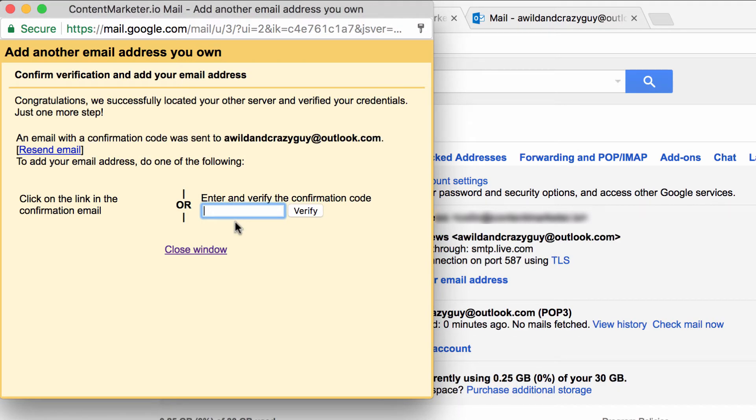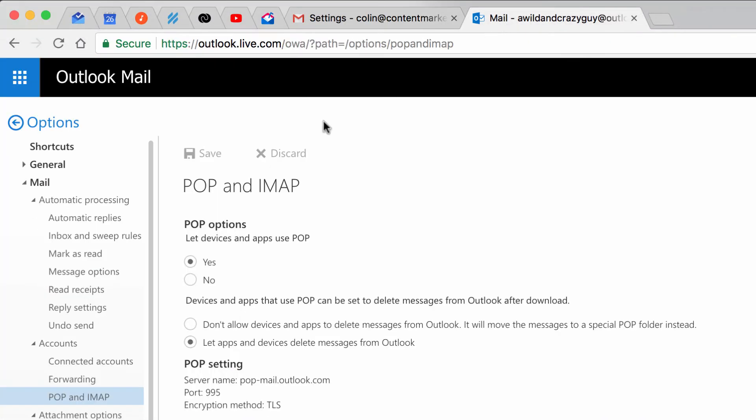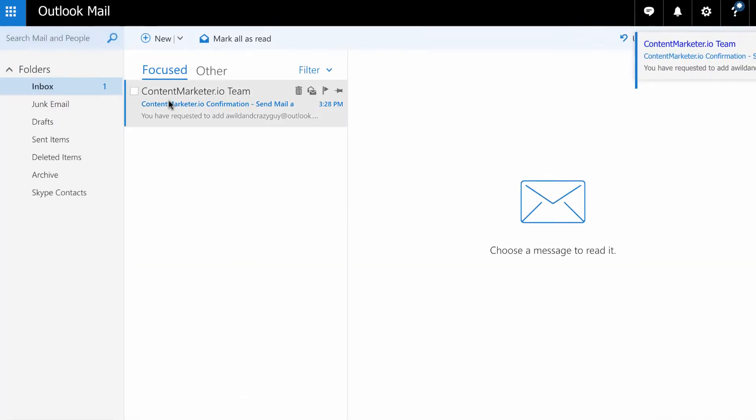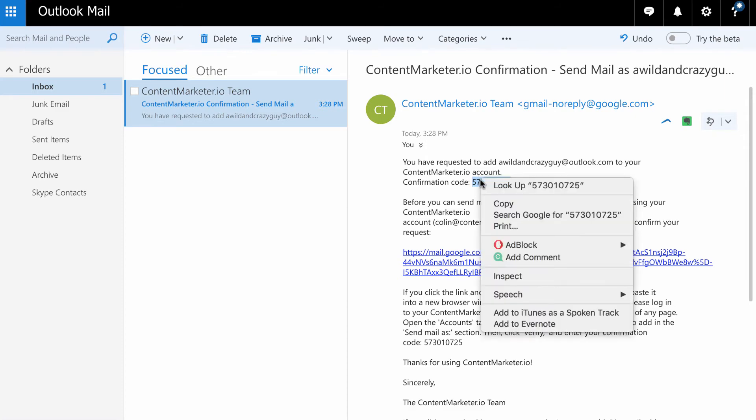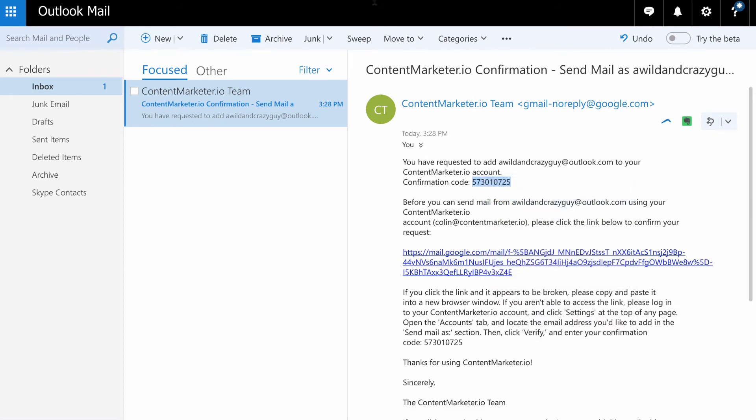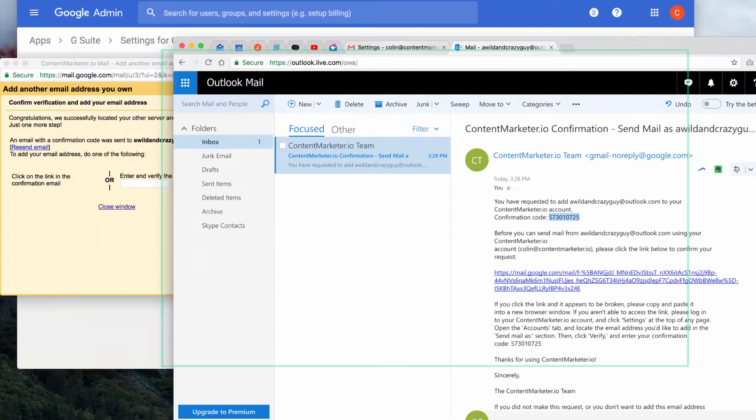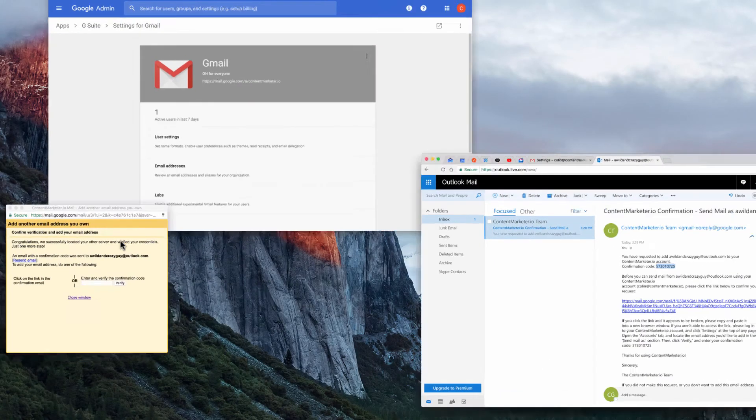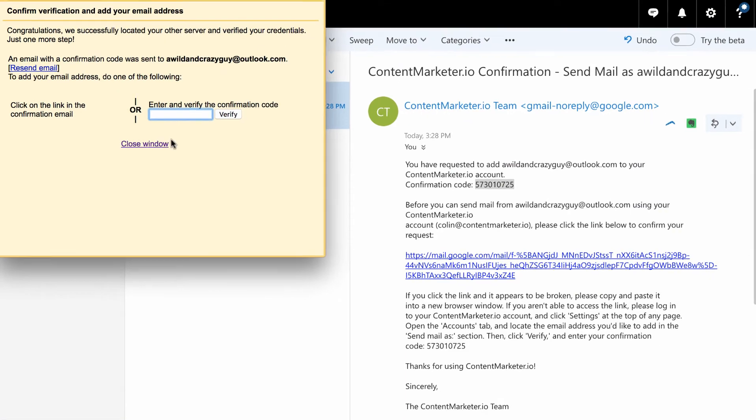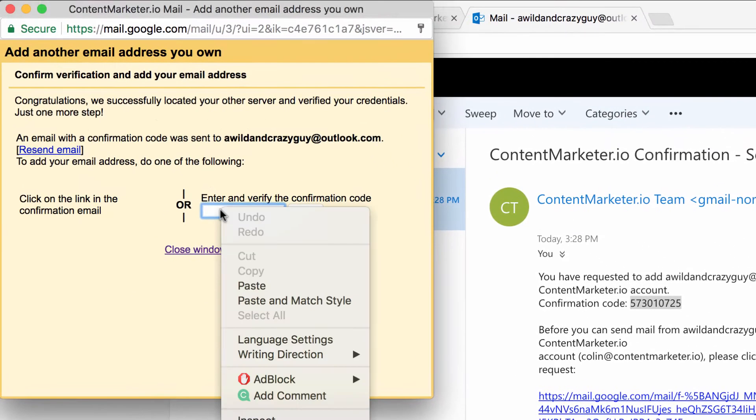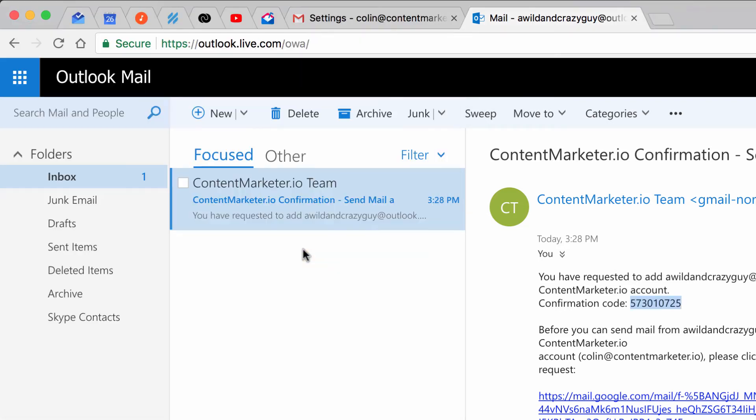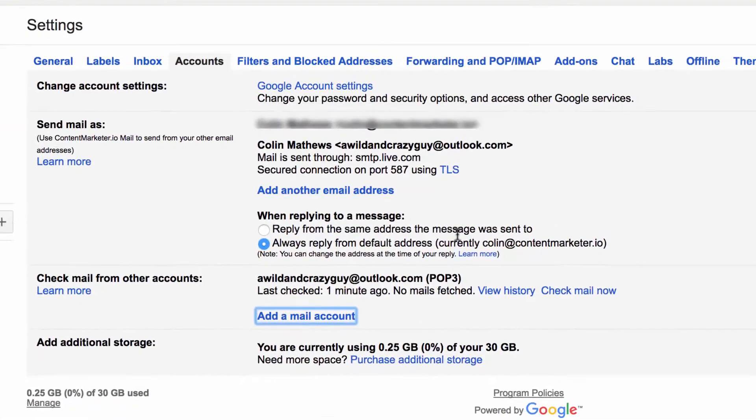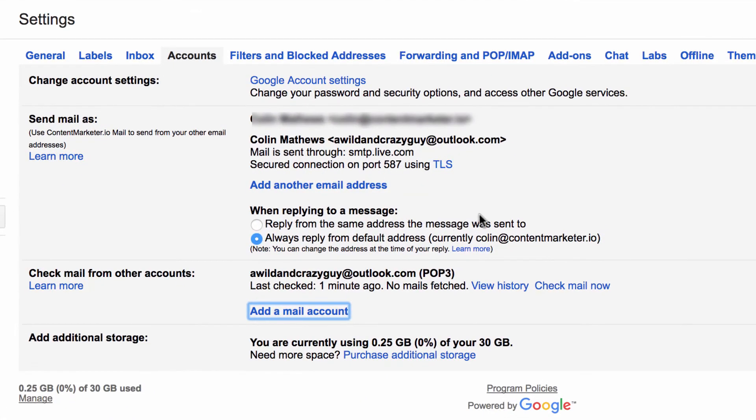So then they're going to send us an email to confirm that we really want to do this. So we're going to go back to our Outlook, and here is the confirmation. There's a confirmation code right here. Copy that. Go back into Gmail. Paste this, and click Verify. And there you can see that it's set up to check mail from this account as well as send mail from this account.